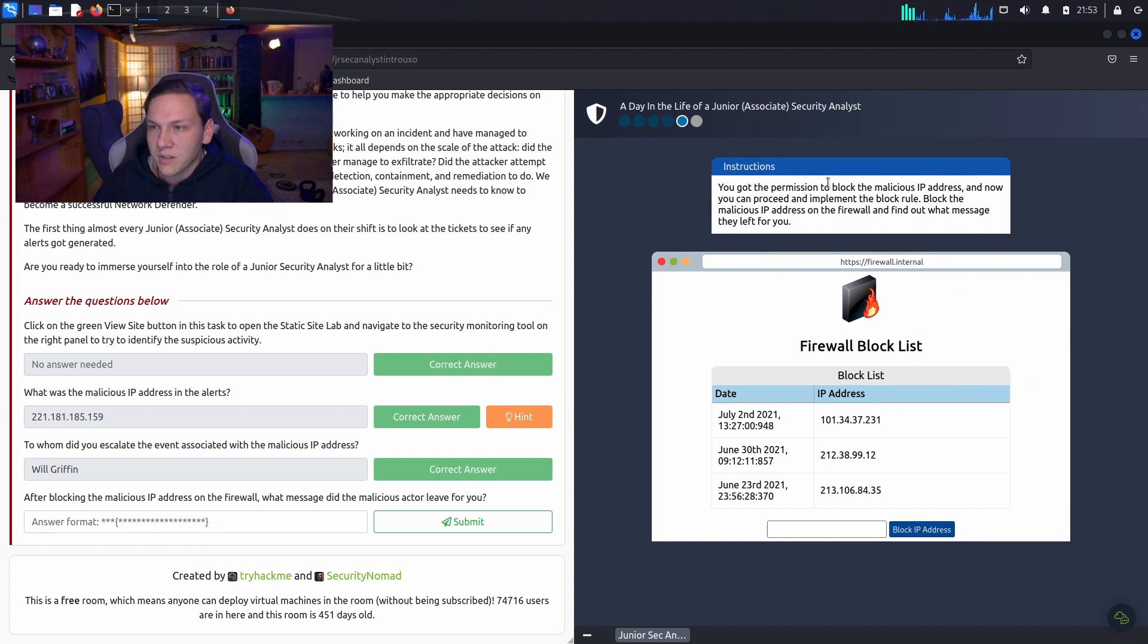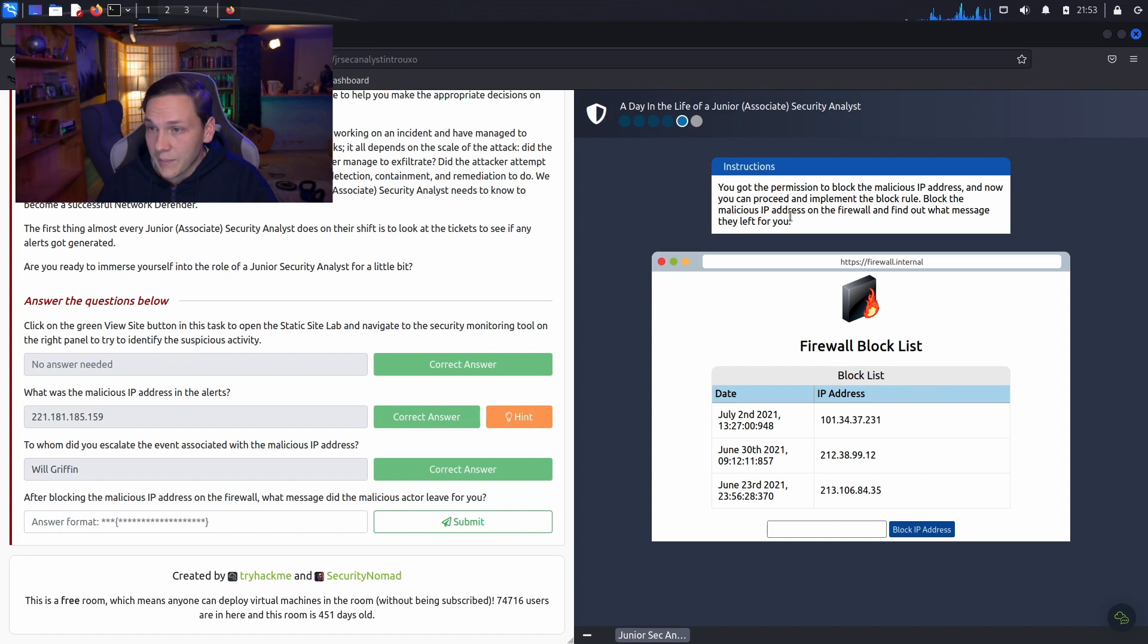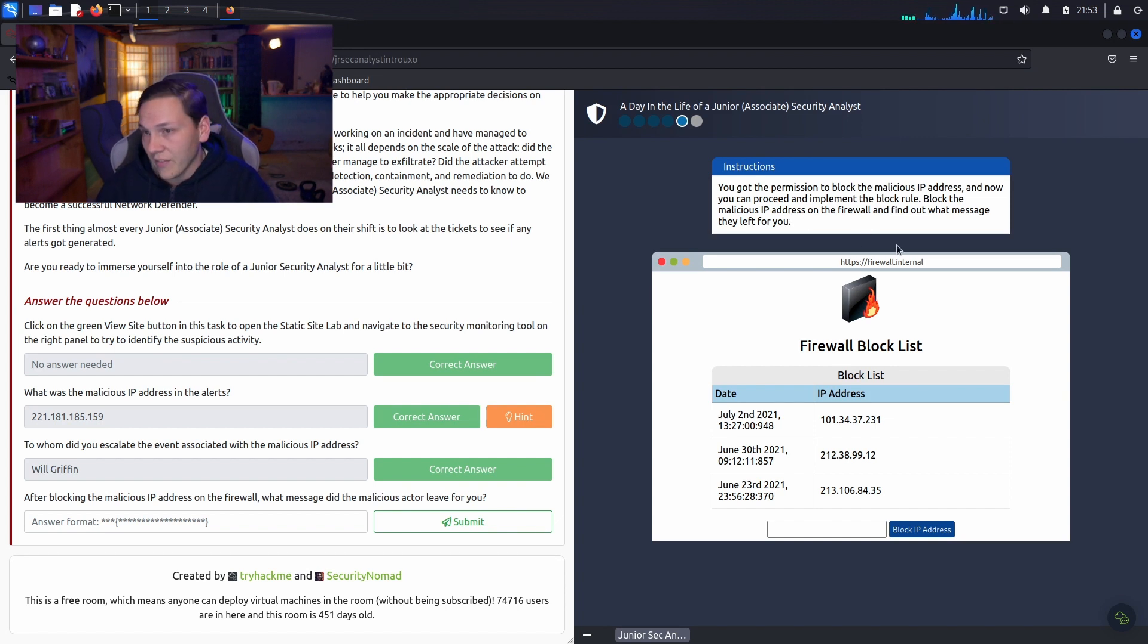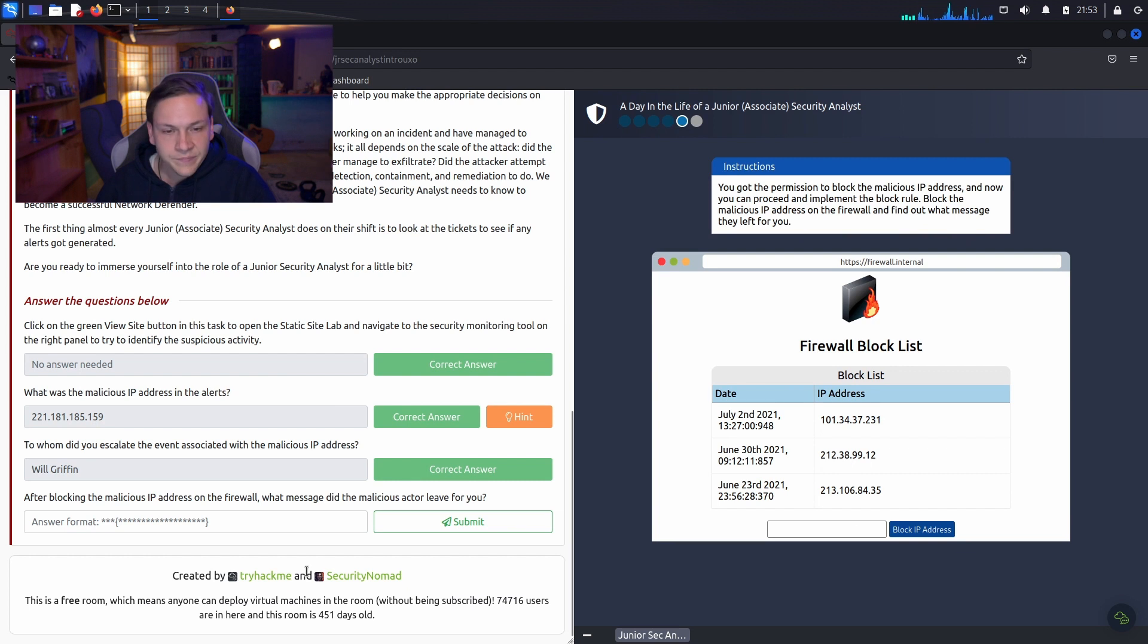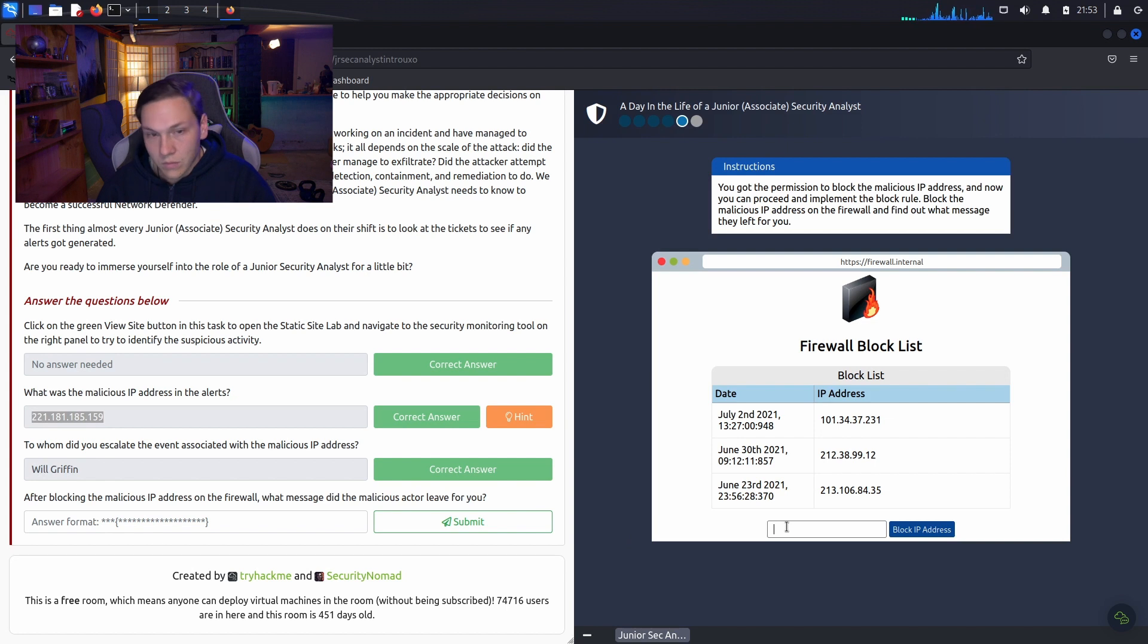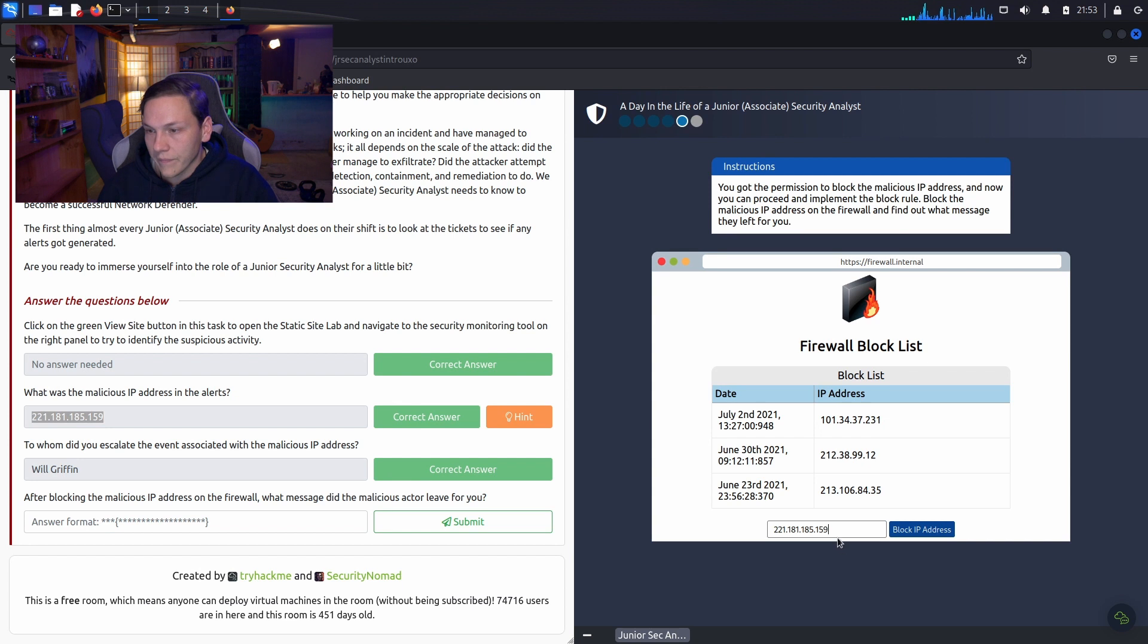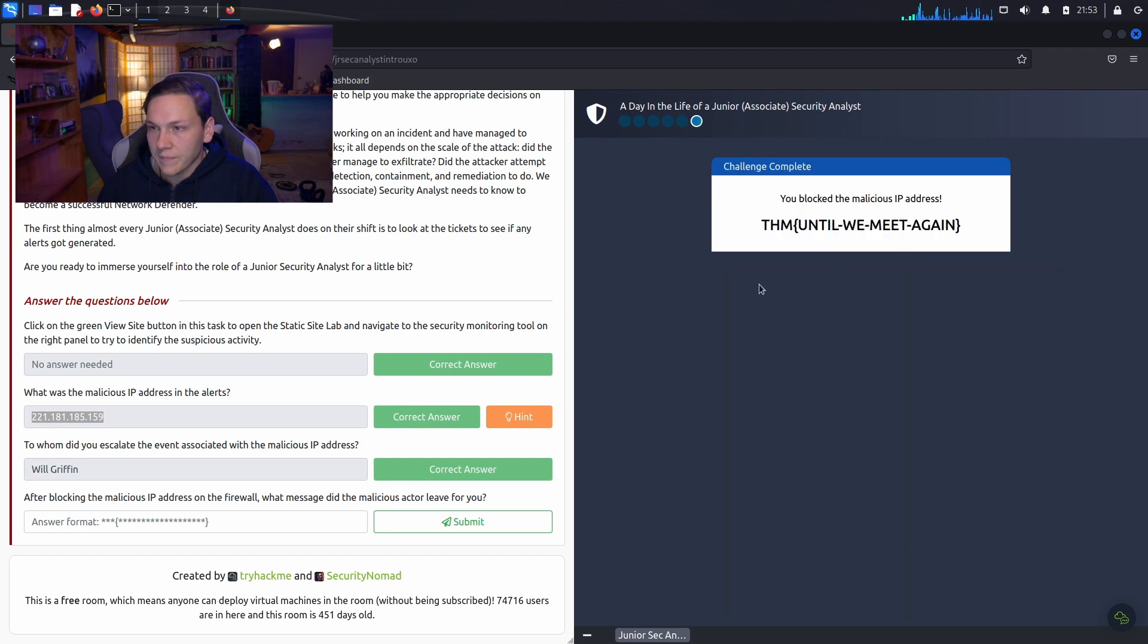So, your permission to block the malicious IP address and now you can proceed and implement the block rule. Block the malicious IP address on the firewall and find out what message they left you. Alright. Oh. That was the wrong one. Block that.